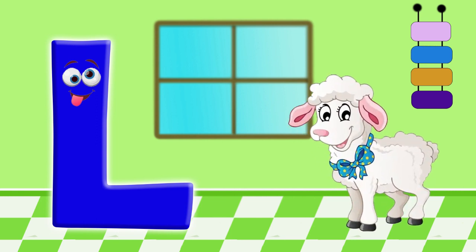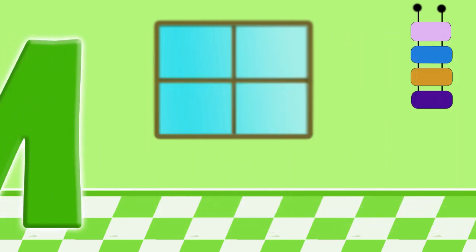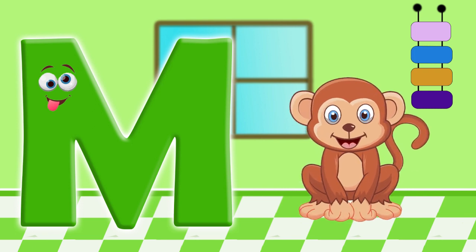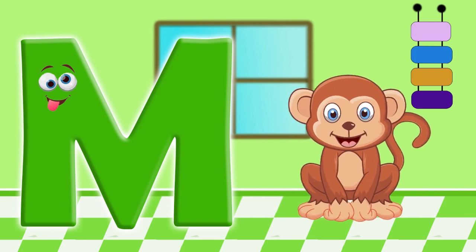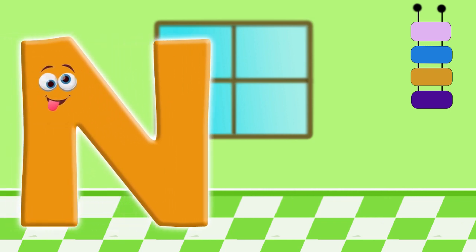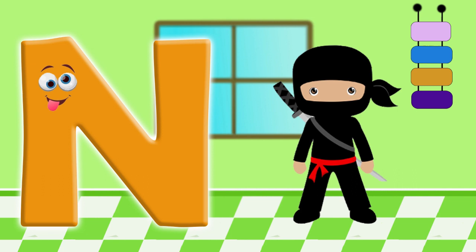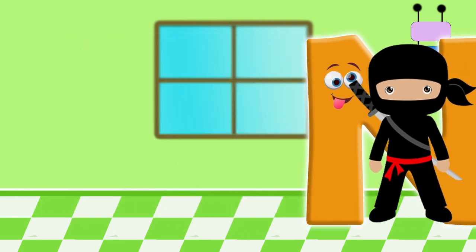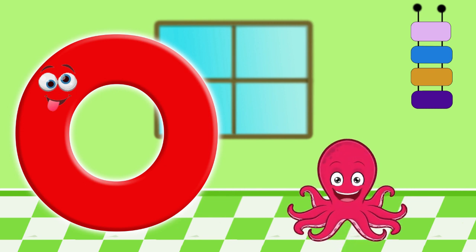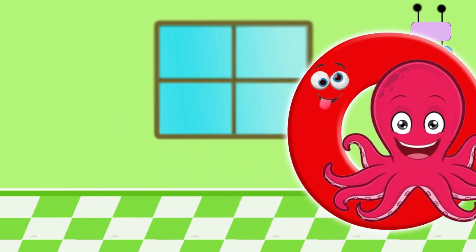L. For lamb. M. For monkey. N. For ninja. O. For octopus.